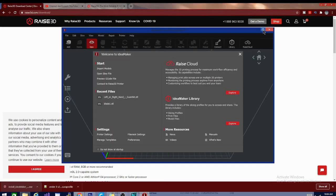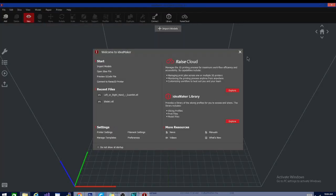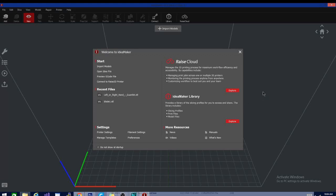When you first open Idea Maker 4.0, it's going to give you the chance to pick between a light mode and a dark mode. The light mode looks a lot like Cura, so you may be more used to that, but me, personally, I've chosen the dark mode, and I like it so far.